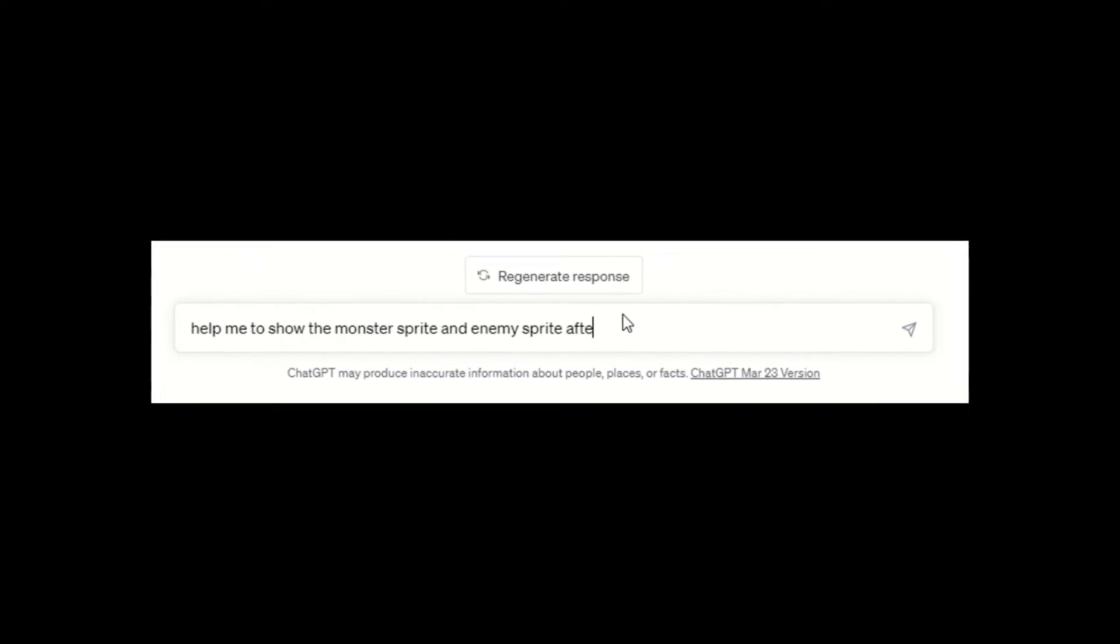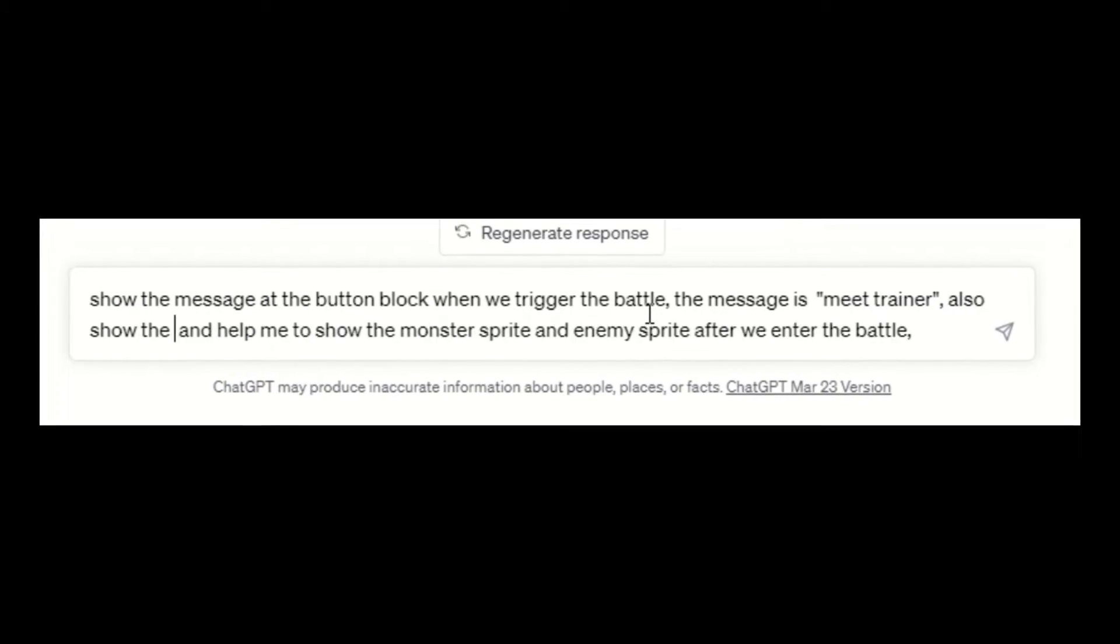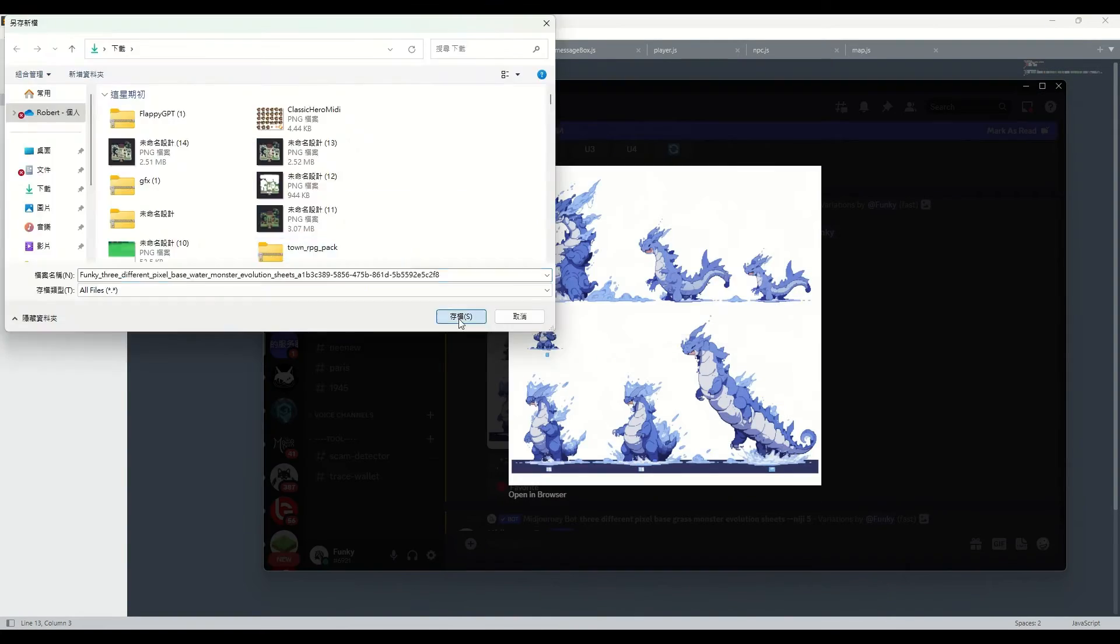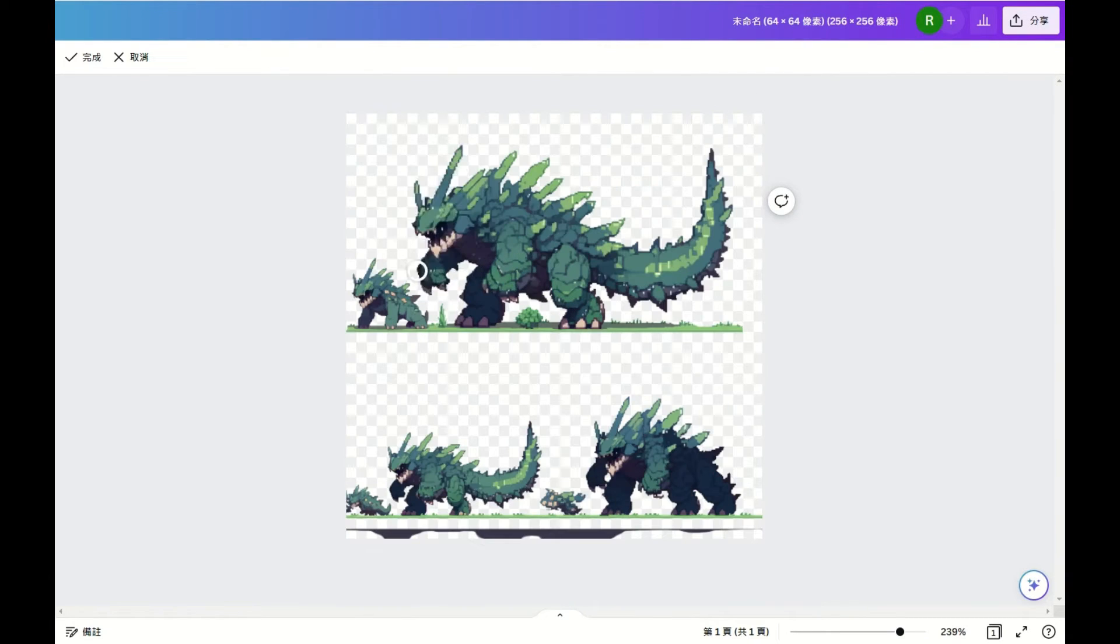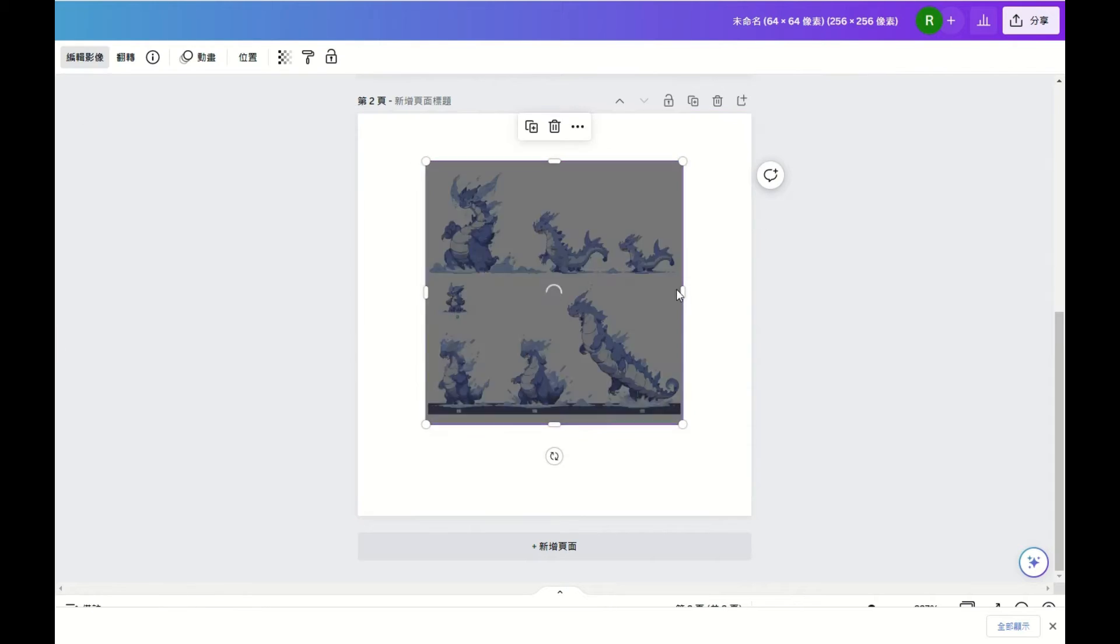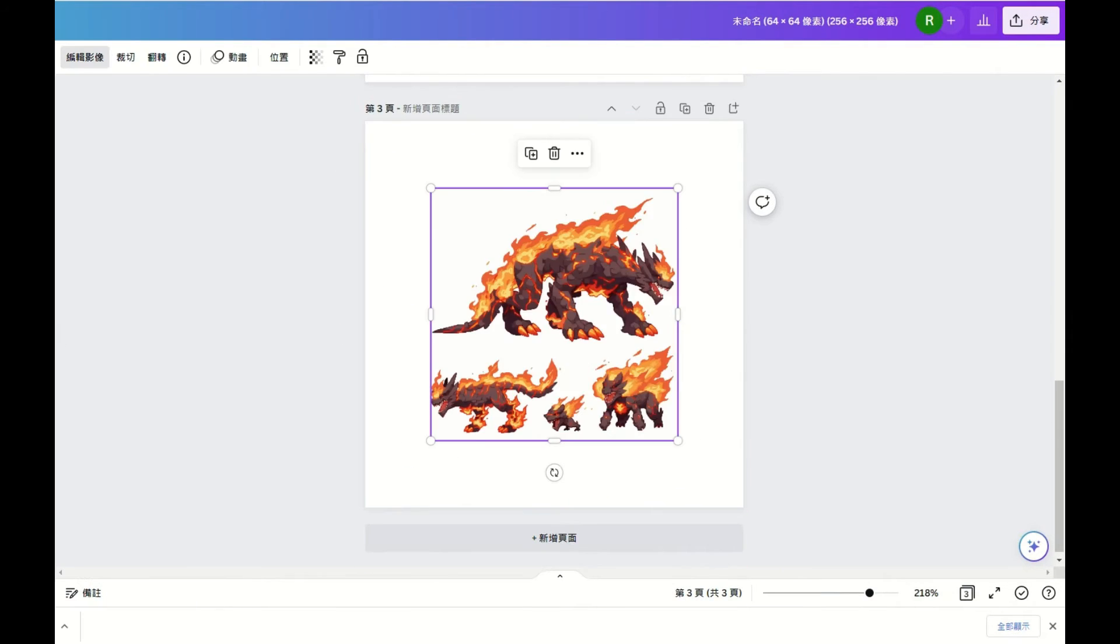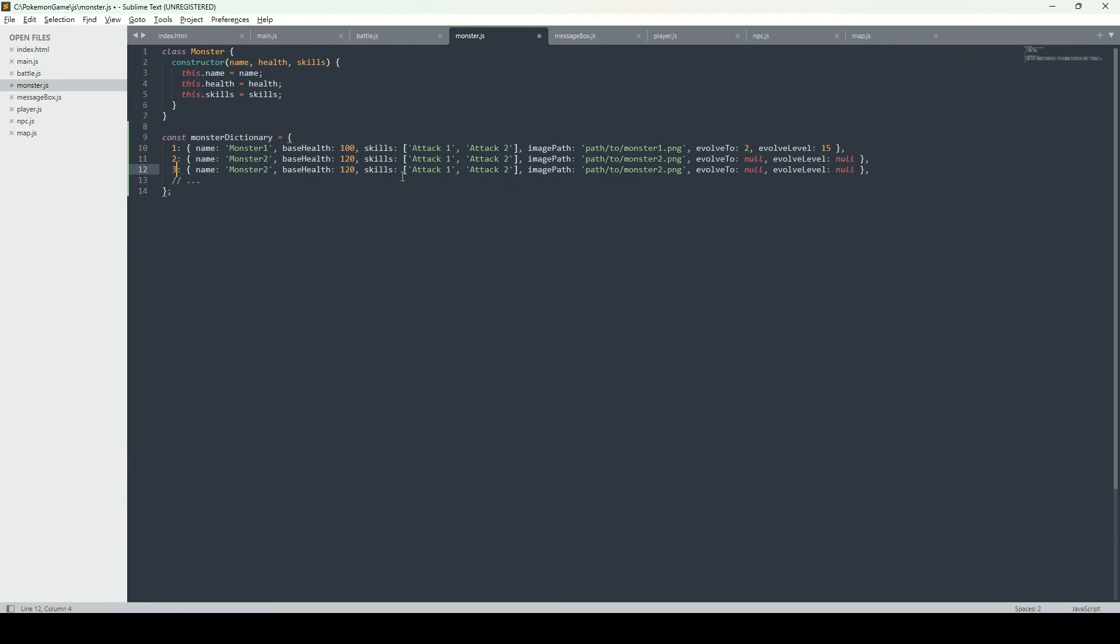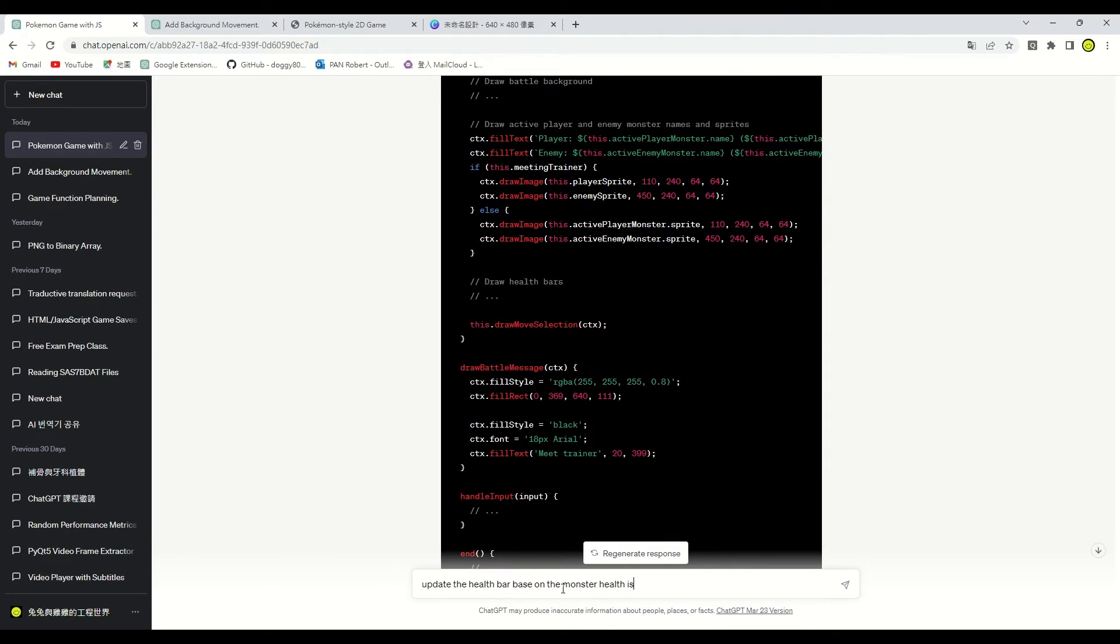After that, let's ask GPT to help us update the battle screen. When we encounter a trainer, a monster will appear for battle. Before we update the code, let's generate some monster sprites using mid-journey. We use different pixel-based monster evolution sheets as prompt to generate monster sprites. Use Canva to remove the background. Update the monster sprite to the monster dictionary. Let's complete the code provided by GPT.